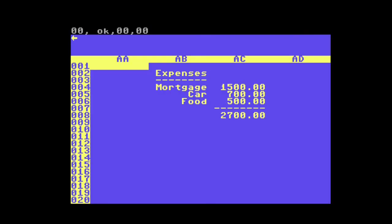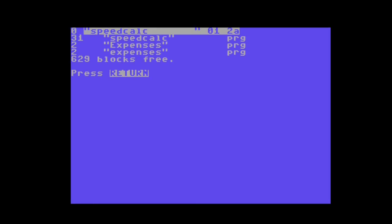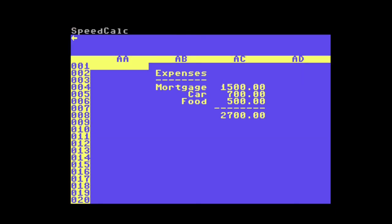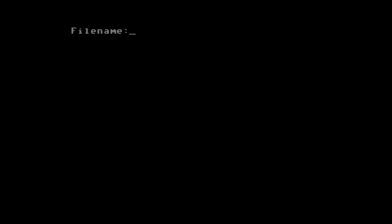You can also see the disk directory by hitting CTRL 4. Now to print this to the directory, move to the bottom right corner of your data and hit SHIFT CTRL P. Then choose D for disk and give it a file name. This will print it to a sequential file that we will be able to eventually import into a SpeedScript document.